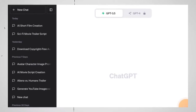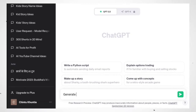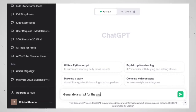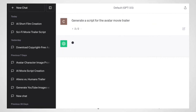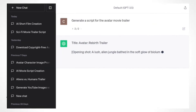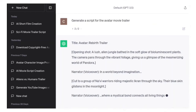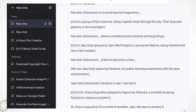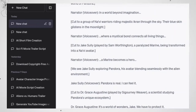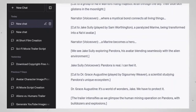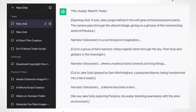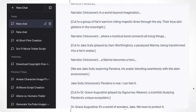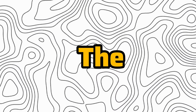I'm using ChatGPT right here. I'll input some key details about our movie, and ChatGPT will assist us in crafting a compelling script. Look at that — it's generating a scene-by-scene script for us. This is a fantastic way to save time and get creative ideas from AI. Now that we've got an idea of how we want our movie to look, it's time for the next step.